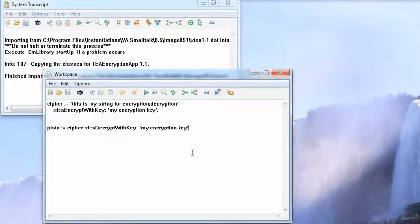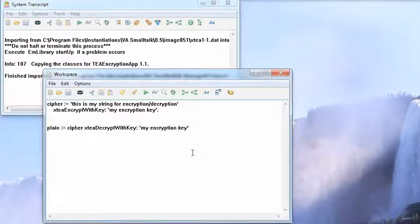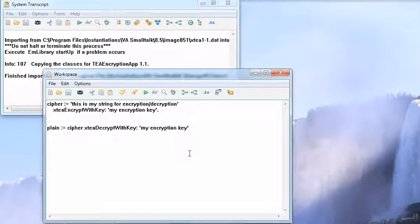Welcome to another edition of Smalltalk for You. This morning I wanted to go through a very simple encryption thing that you can use with VA Smalltalk. It's the XT system. I demonstrated loading this into VA last time, just to give you an idea how things load and unload from the goodies page. This time I just want to show you a simple encryption and decryption.